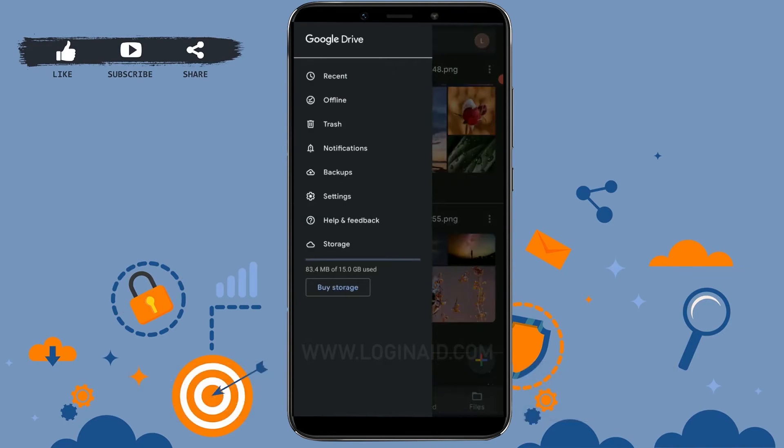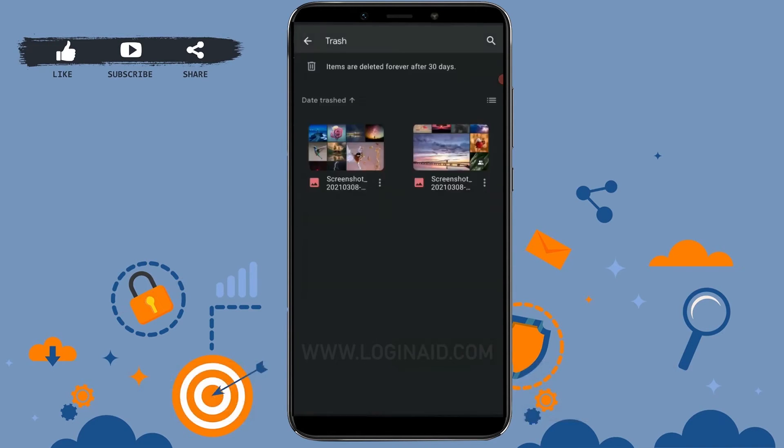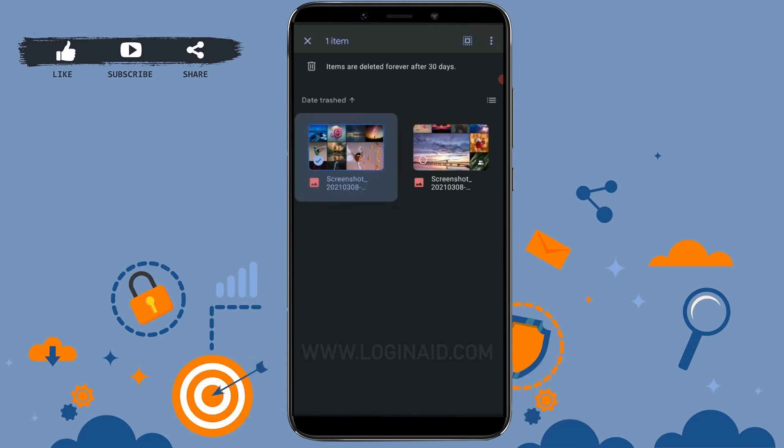There you can see the trash option. Tap on that, and here you can see the two files that I have just recently deleted as an example for you. You can tap on that and select those two files.